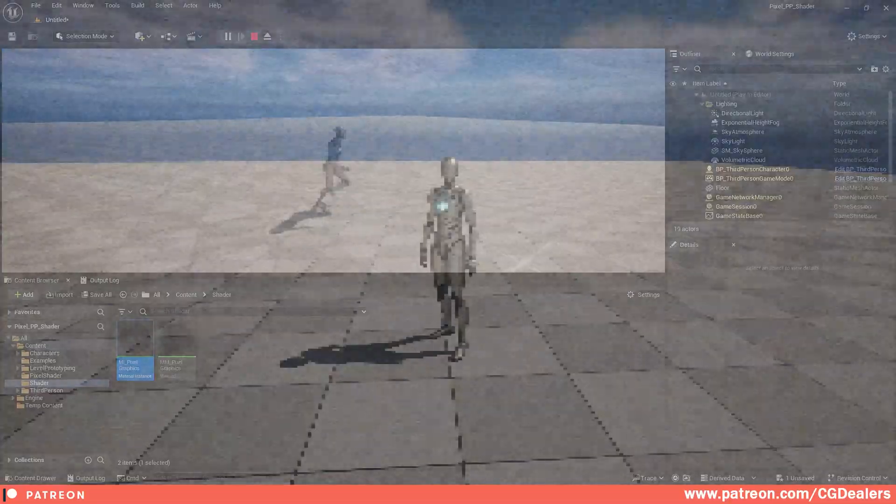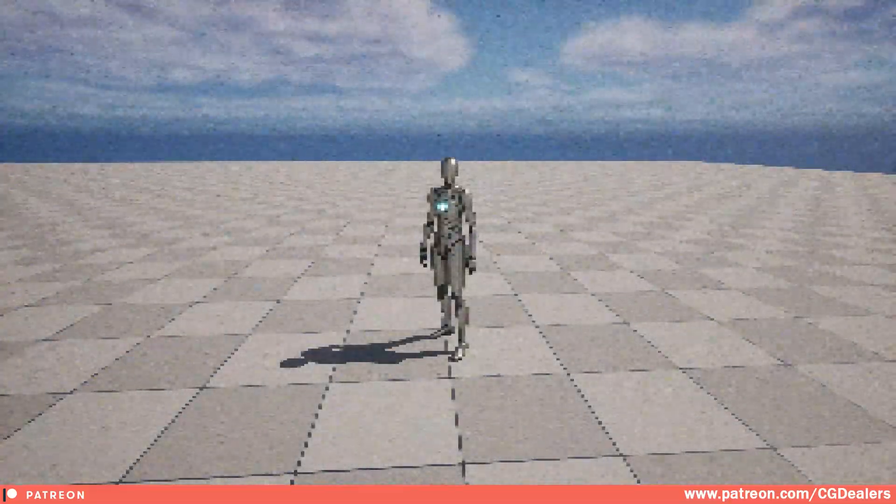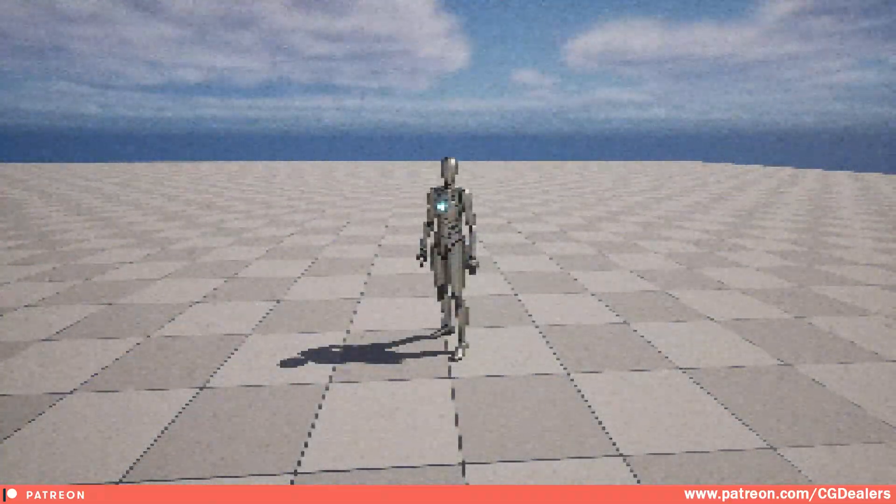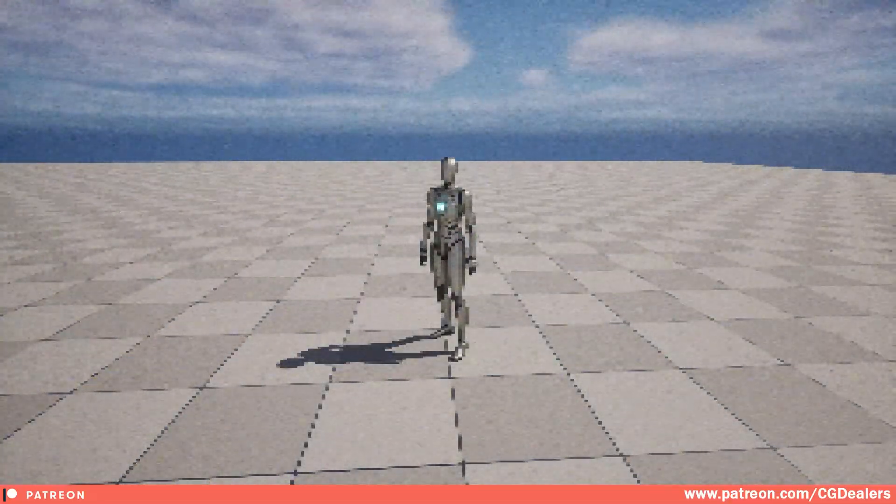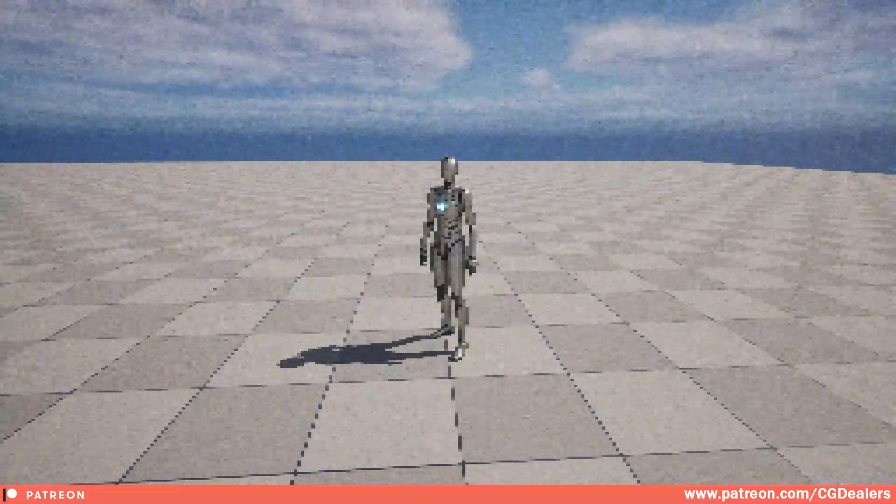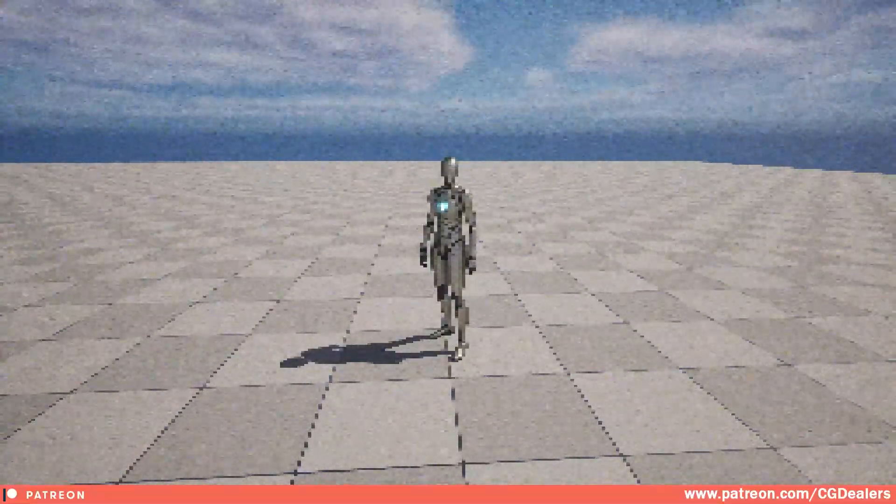If you want to download the material for free, go into the description below and click on the link and download it for free. And before I end this video, I want to let you know that I've created a Blueprints Masterclass for Unreal Engine 5.